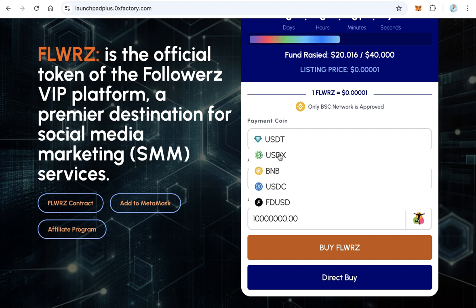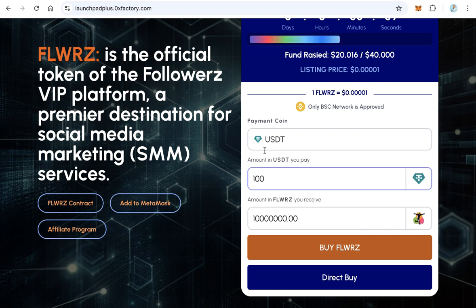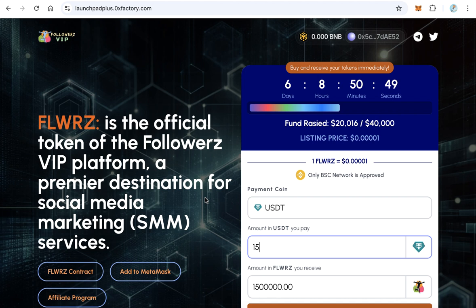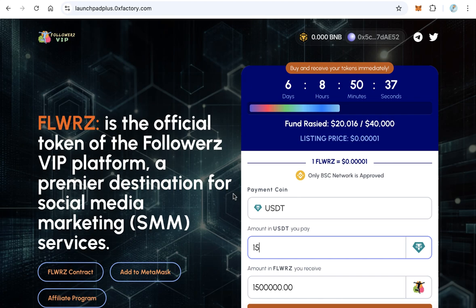Users can buy using many coins like USDT, USDX, BNB, USDC, and FDUSD. For example, the user will select USDT, spend $15, and then click buy to purchase your token immediately. The token goes to the user's wallet immediately, and the USDT goes to your wallet as the owner at the same time.